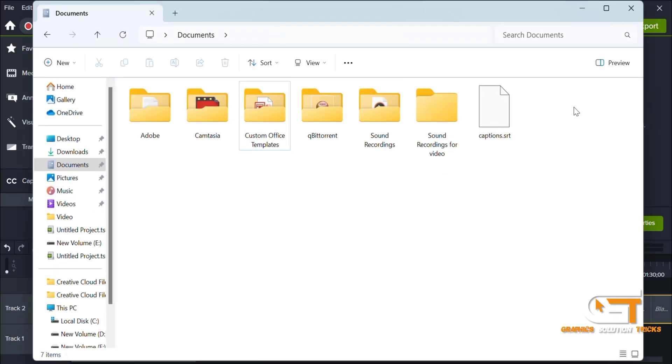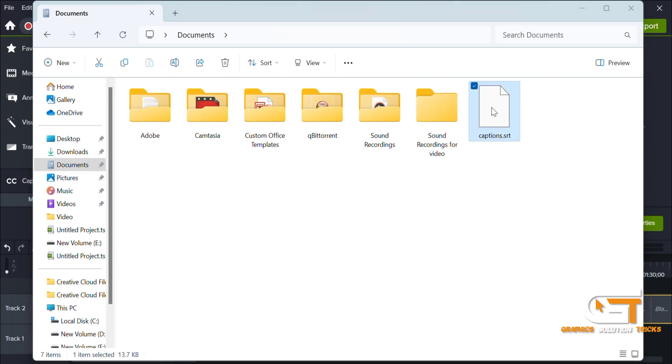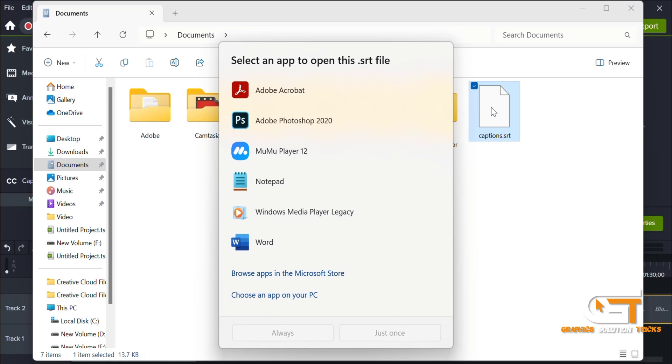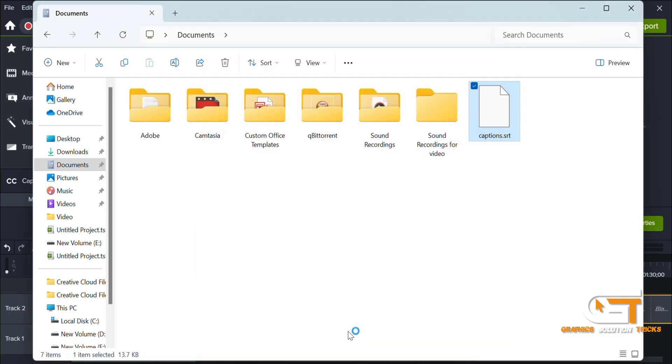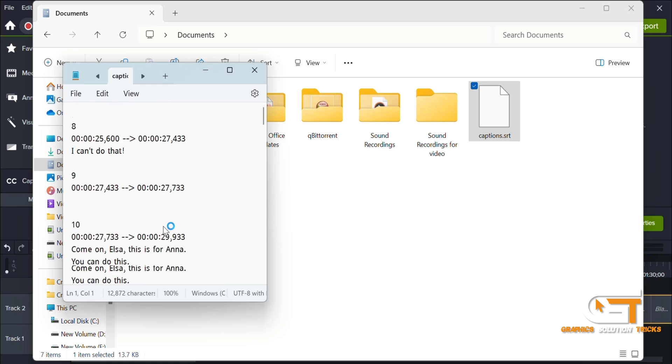Navigate to the folder you specified - the exported SRT file will be located there. Open the SRT file in a text editor like Notepad to edit the captions manually if needed.